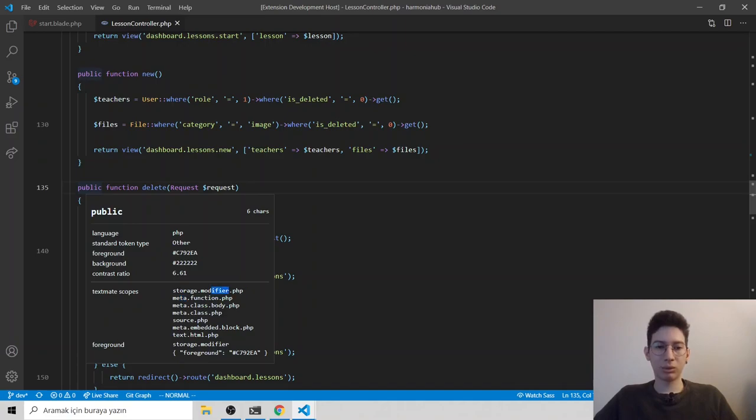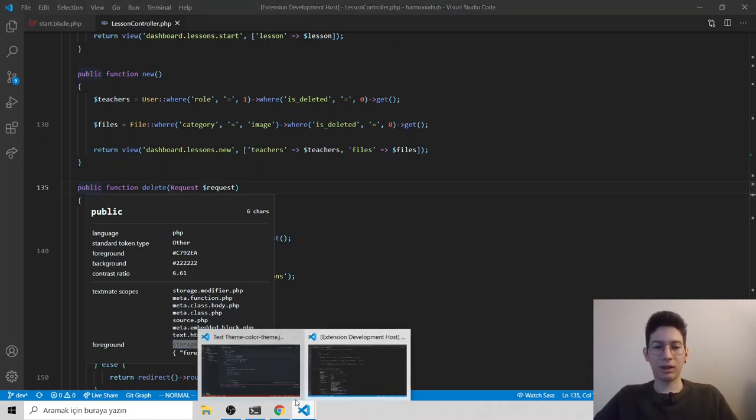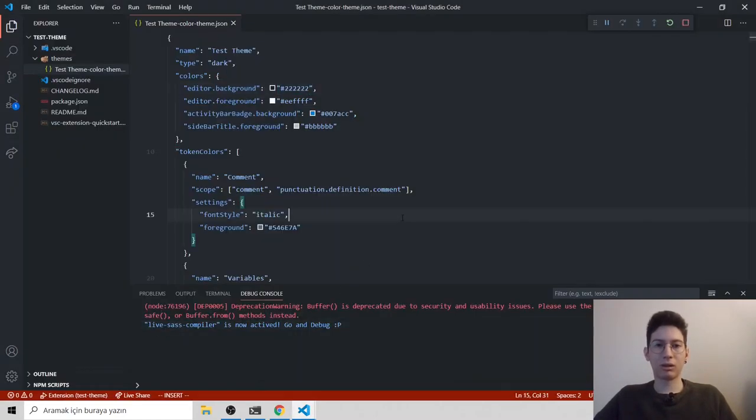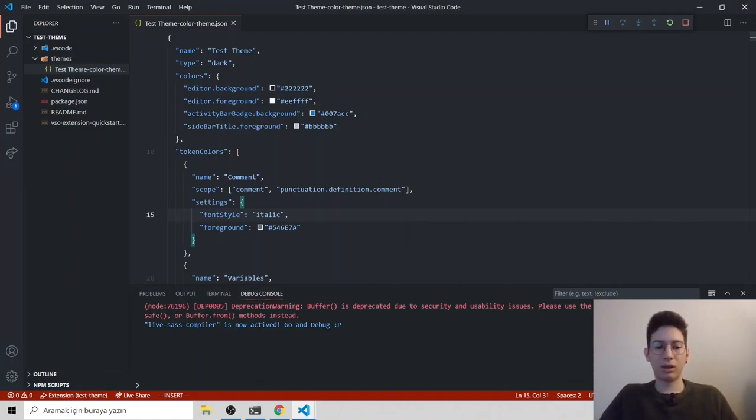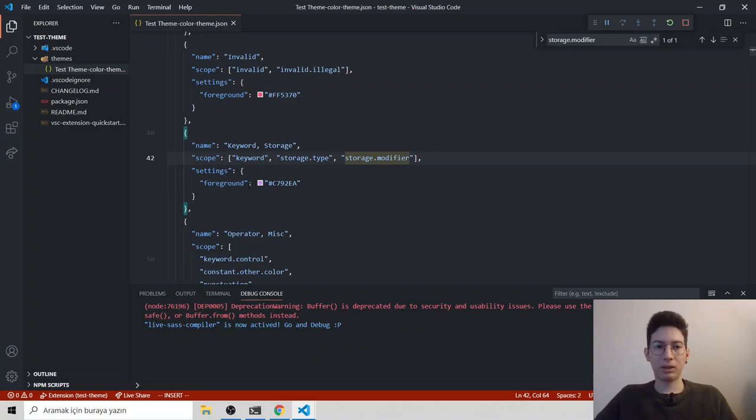So to change public color, I will go with storage.modifier because currently it gets its color from here. I copy that and head back to our original VS code and control F to search.